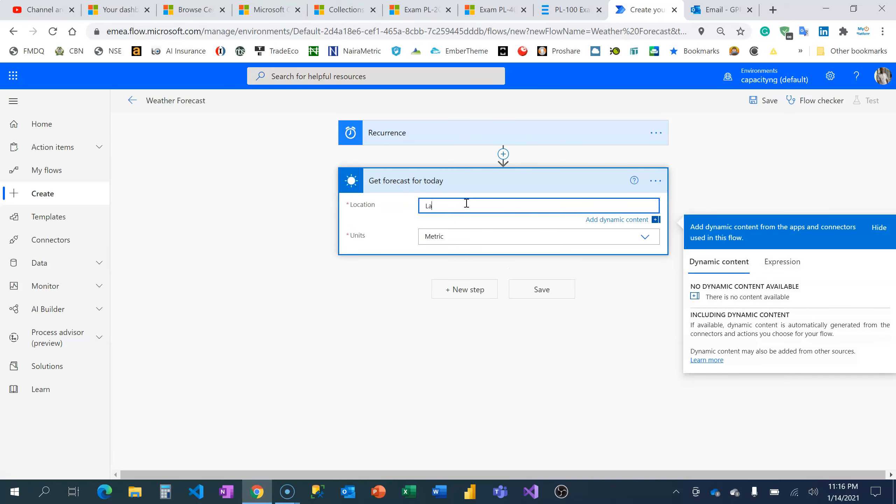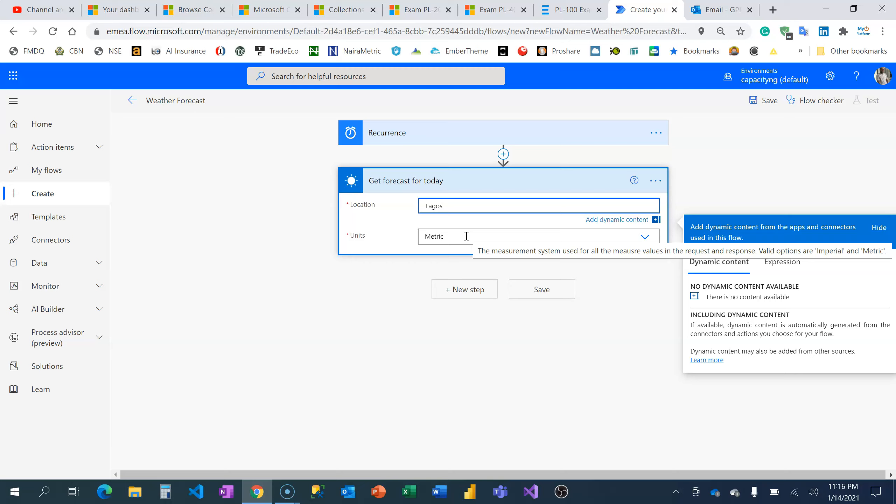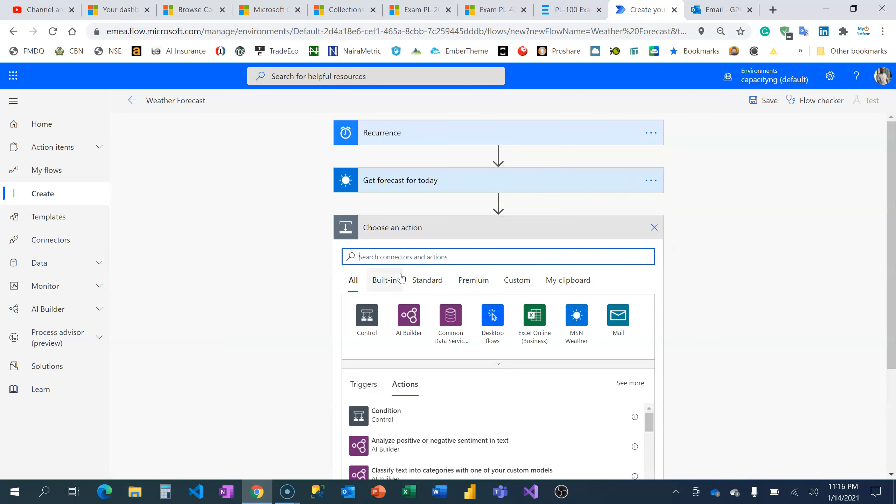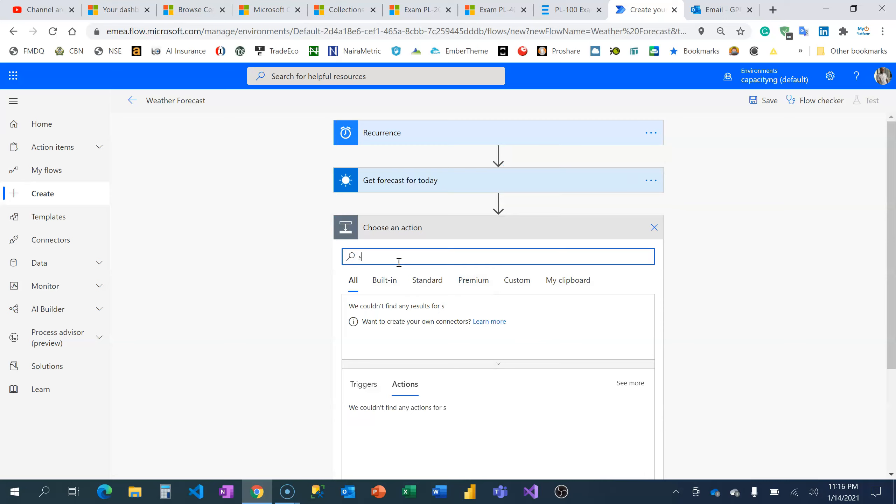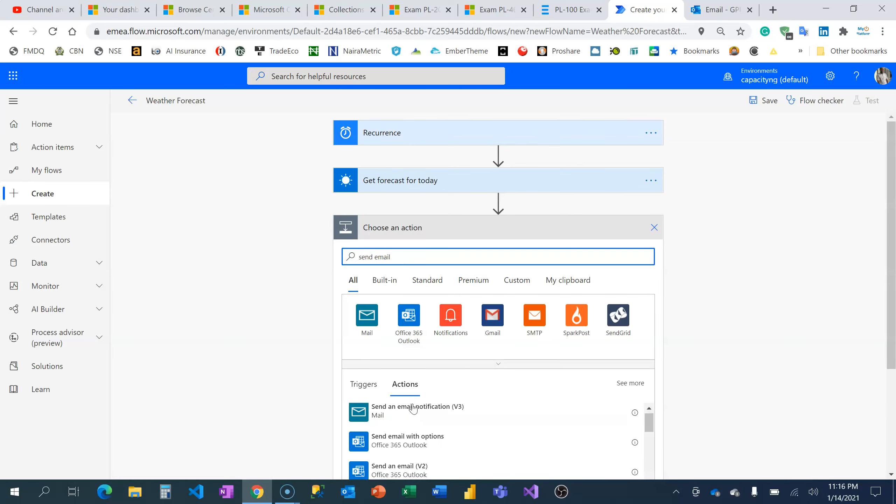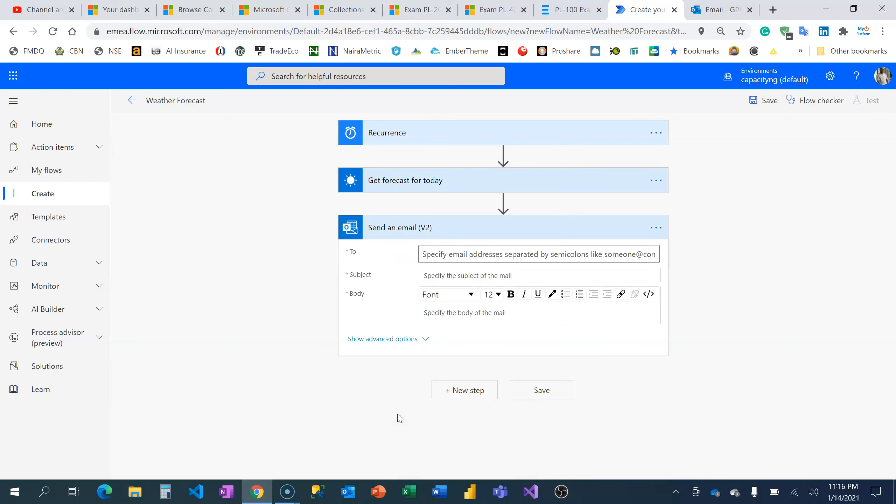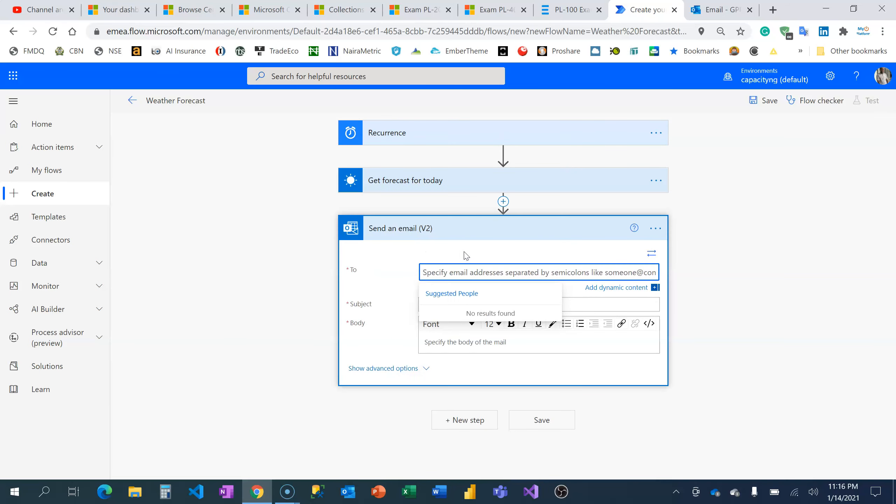You can also make this dynamic in case you want to pick up your location. But the next step here for me is to send an email. I can send an email to myself.